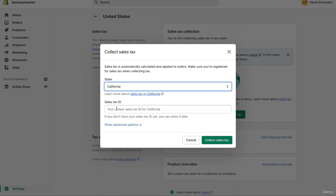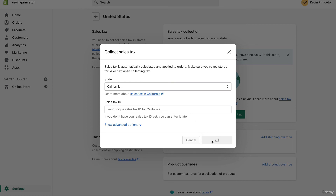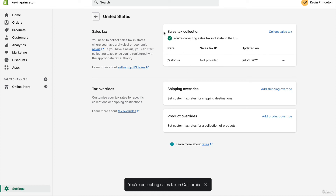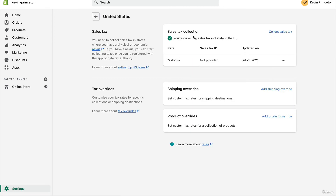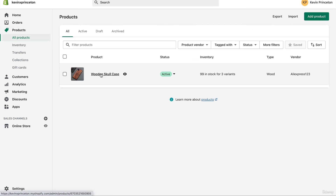So collect your sales taxes now, and input your tax ID later. I'll click 'Collect sales taxes,' choose my state, and here — after you get your sales tax ID permit — you would enter it. If you already have it, enter it; if not, you can enter it later. Then click 'Collect sales taxes.' Going back to manage United States, you'll now see: Sales Tax Collection — you're collecting sales tax in one state, which is California.